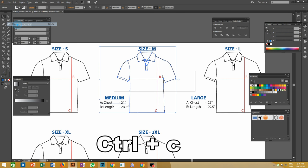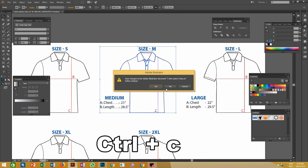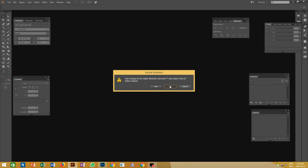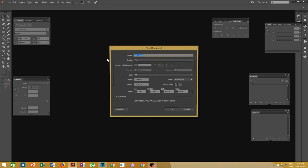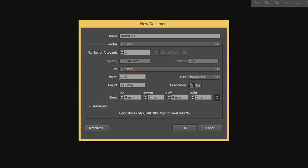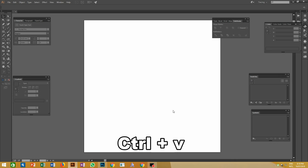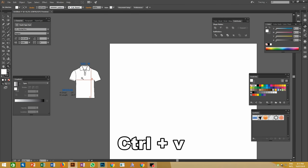Copy this mockup of medium size for reference and close the file. Now let's open our working artwork — go to File and open a new page. The size should be 2000mm length and 2000mm width. Paste the medium size pattern mockup that we copied from the sizes file for reference.